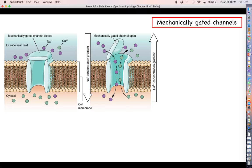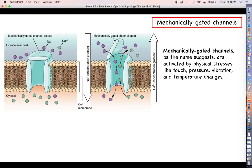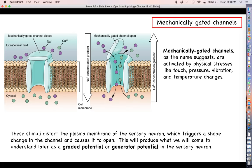A second type of gated channel is called a mechanically gated channel. Mechanically gated channels are not opened by ligands, but rather by different types of physical stressors like touch, pressure, vibration, and even temperature changes. At the cellular level, these stimuli change the shape of and distort the plasma membrane in such a way that it affects the protein so that the channel opens up. This will cause what we are later going to understand as a graded potential or generator potential. Anytime you open ligand-gated, mechanically gated, or other ion channels, you cause a temporary change in the membrane potential called a graded potential.